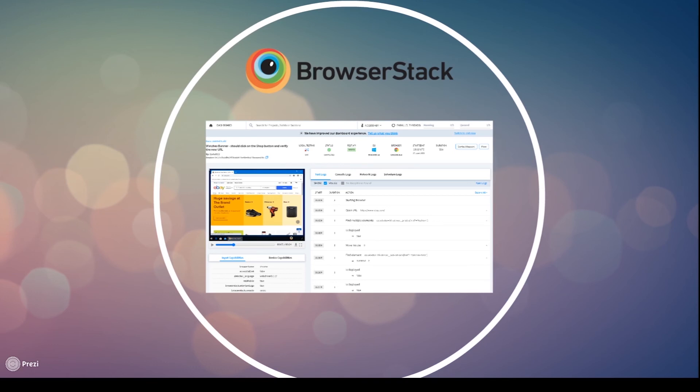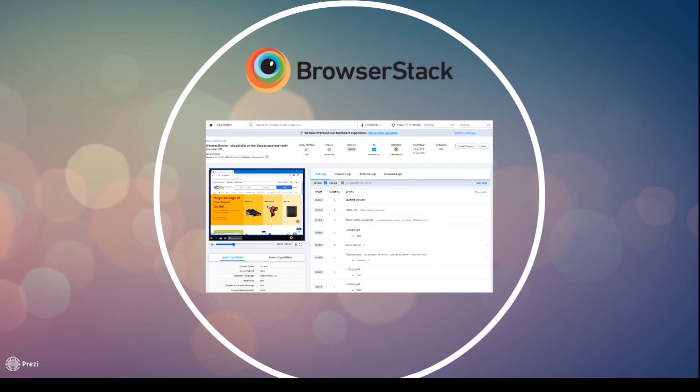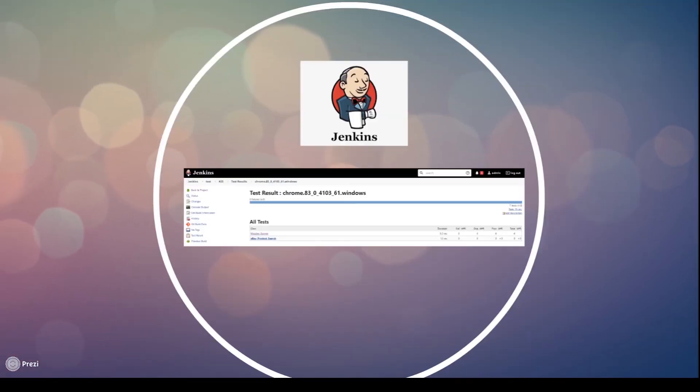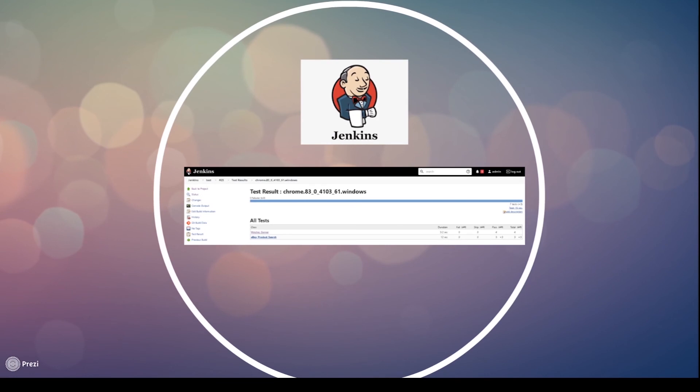And moving on to our final section, we will wrap all of this up by integrating our tests with Jenkins. Here, we will set up our local instance of Jenkins, push our code to GitHub, set up a test job, and integrate JUnit reports with Jenkins.